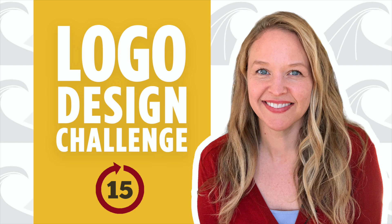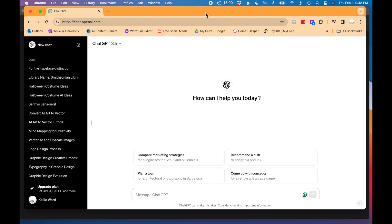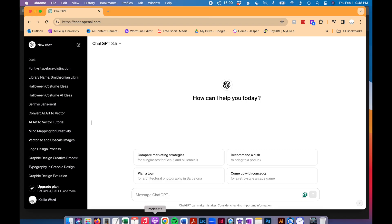Today I'm going to do a logo design challenge video. I'm going to have AI generate a company name and I will design a logo for that company in less than 15 minutes using Adobe Illustrator. So let's start a 15 minute timer.